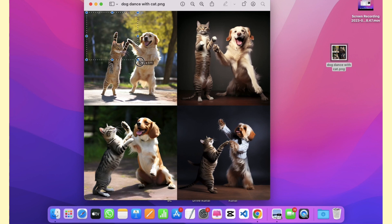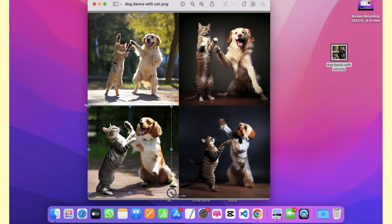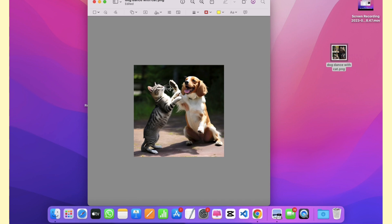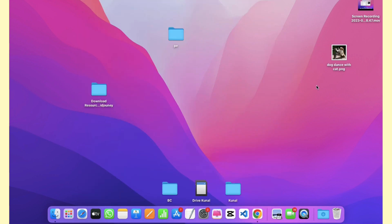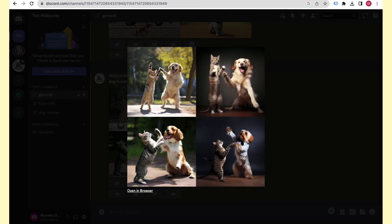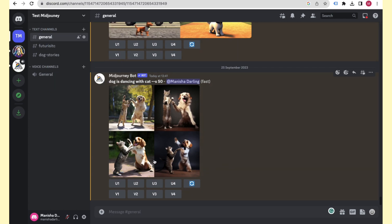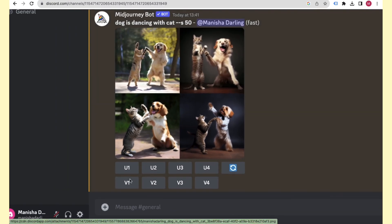If you only want one specific tile — say the third image — cropping it will lose quality. The solution is to use the Upscale feature. You'll see buttons labeled U1, U2, U3, and U4 — each corresponds to one of the four tiles. Clicking U3 will upscale and generate tile three in a larger, high-quality version.